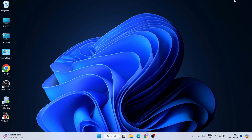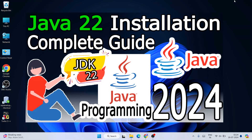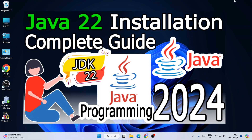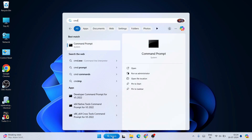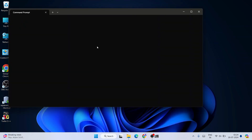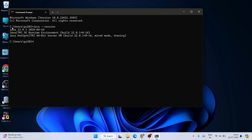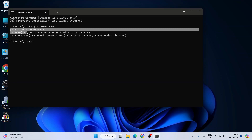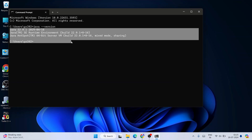To install the latest version of JMeter, it is very important to have Java installed on your system. I have already made a video about how to install the latest version of Java, so you can follow that. Once Java is installed, let's verify it — go to search, type 'cmd' to open the command prompt, type 'java --version' and hit Enter. You can see that Java 22.0.1 is successfully installed.